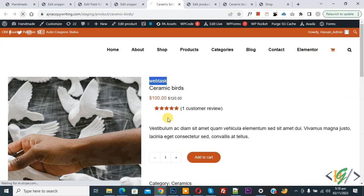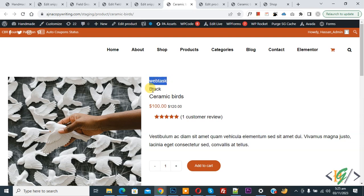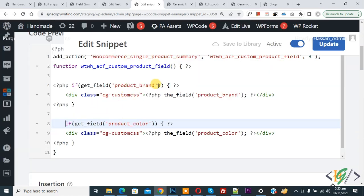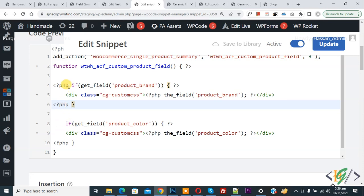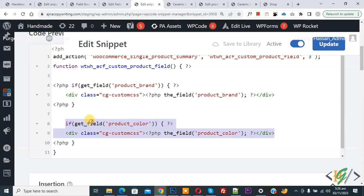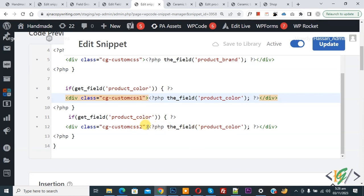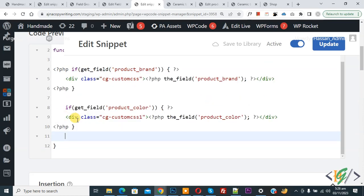If you want to add more fields, just copy the code block and paste it, adding the new field name. Remove the PHP opening tag from subsequent code blocks. Each block uses a different CSS class like 'cg-iphone-custom-css-1' or '-2' so you can style each field independently. You can add more than one field this way. You will find this code in the video description or comment section. Click Update again.